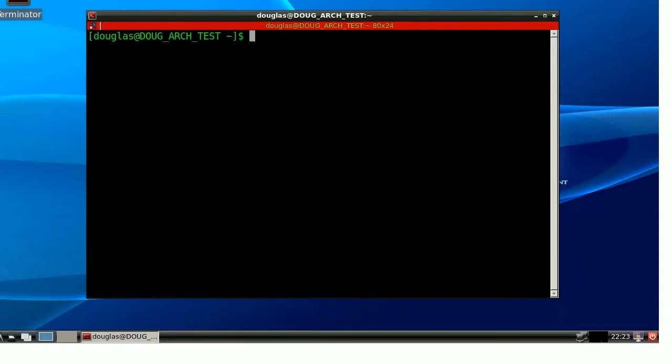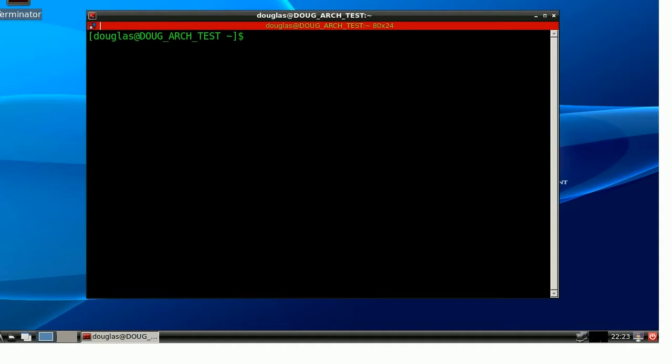Hello, this is Douglas Rumbaugh, and welcome to episode 9, part 2 of my Linux Back to Basics command line tutorial series.